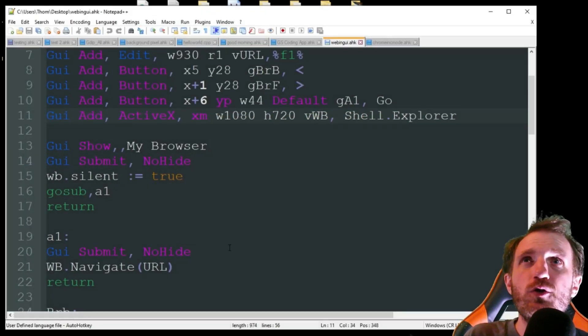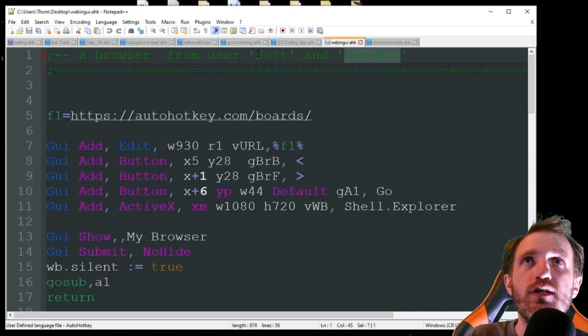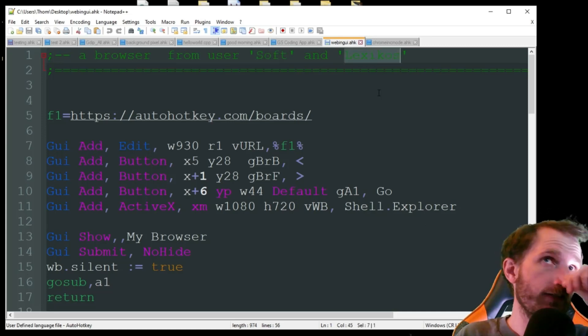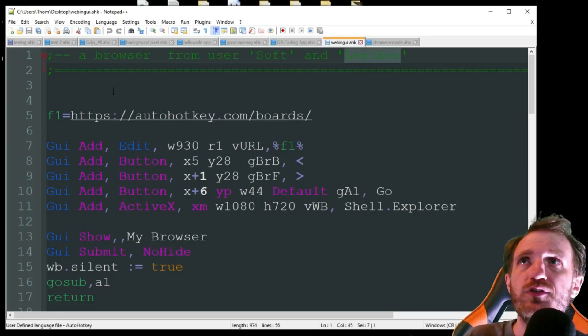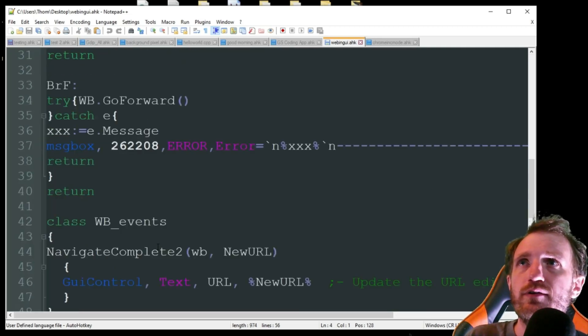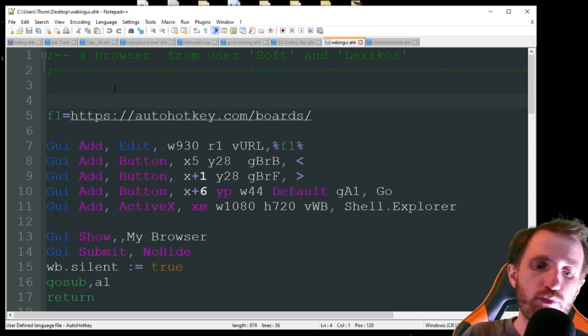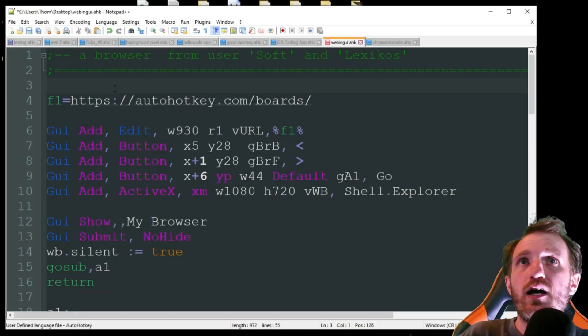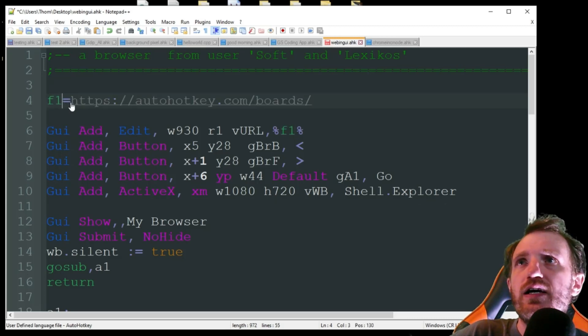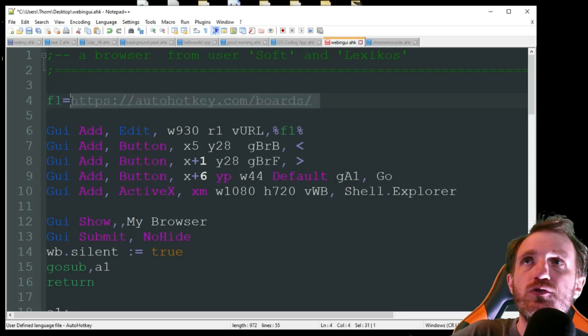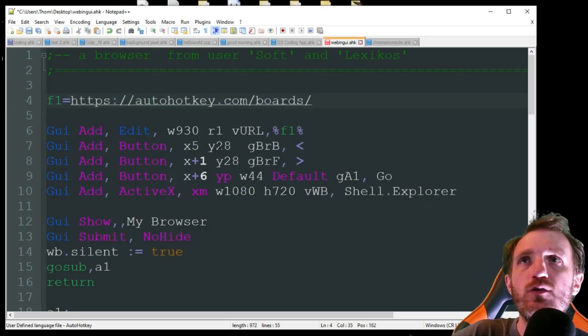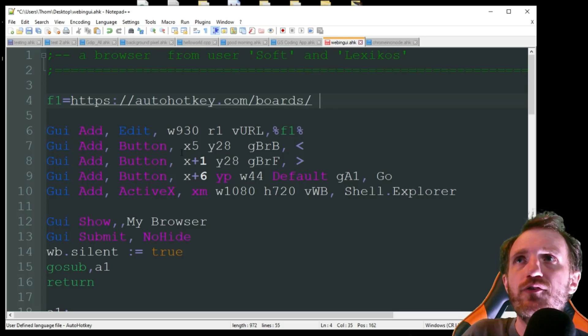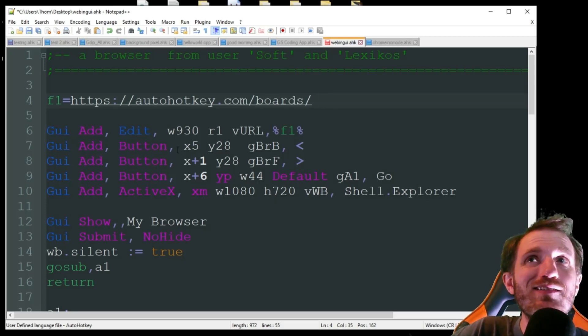This code actually comes from Soft and Lexikos. I'm not sure who Soft is, never heard of that one, but I hear about Lexikos all the time, very well-known person. He did such a great job on this that I figured I would just showcase the script and break it down a bit. Here we're using F1 like I always do, equals, and this is going to be our website. This is where we're going, we're just using AutoHotKey website, using boards, because that's where I got this from, so it sounded like it made sense.